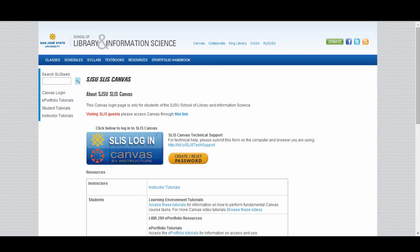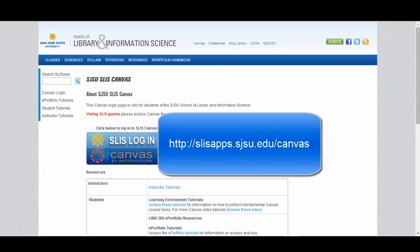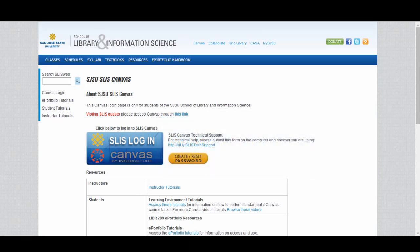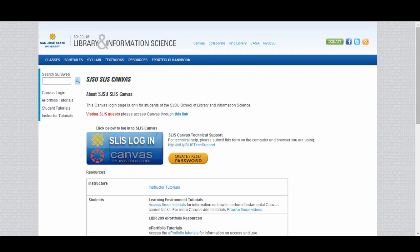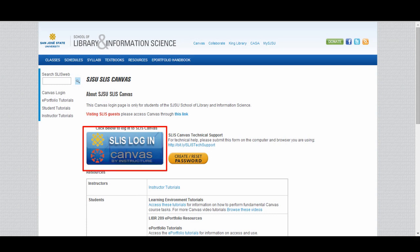To log into the SLIS Canvas site, go to http://slisapps.sjsu.edu/canvas. This is a SLIS-specific page for logging into Canvas. You can bookmark this page for easy access. Notice the support link here for SLIS tech support. You will click on the blue login button to enter your username and password for your SJSU One account to log into Canvas.